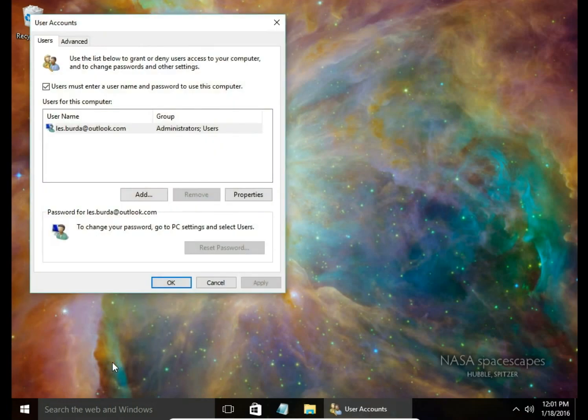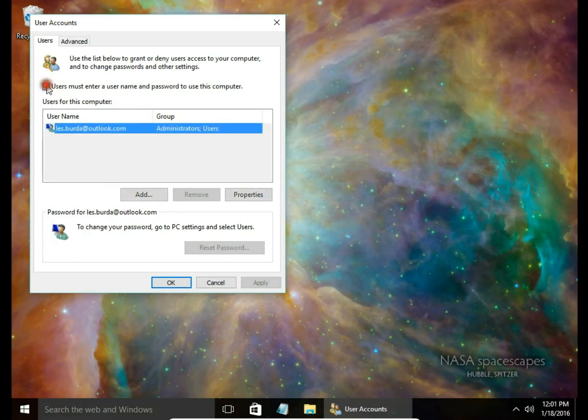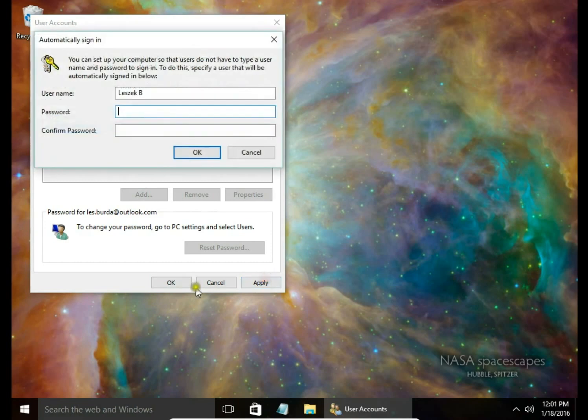And now we have user accounts window and uncheck user must enter a username and password to use this computer. Hit apply.